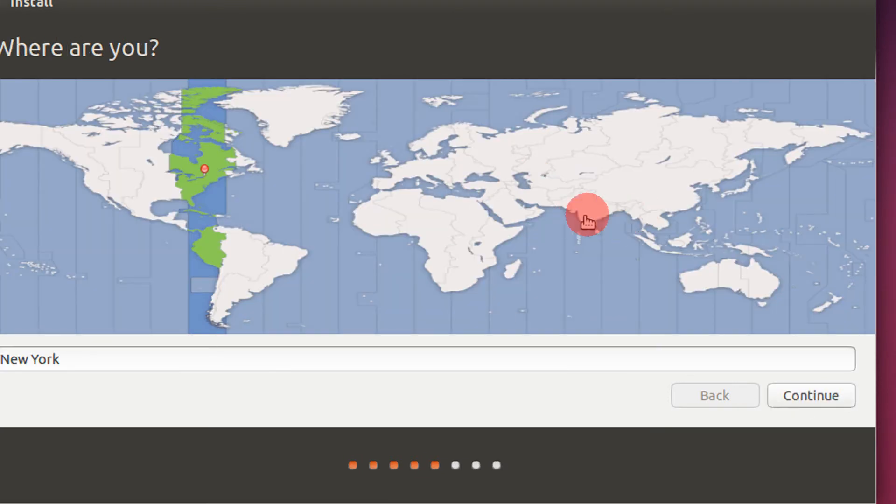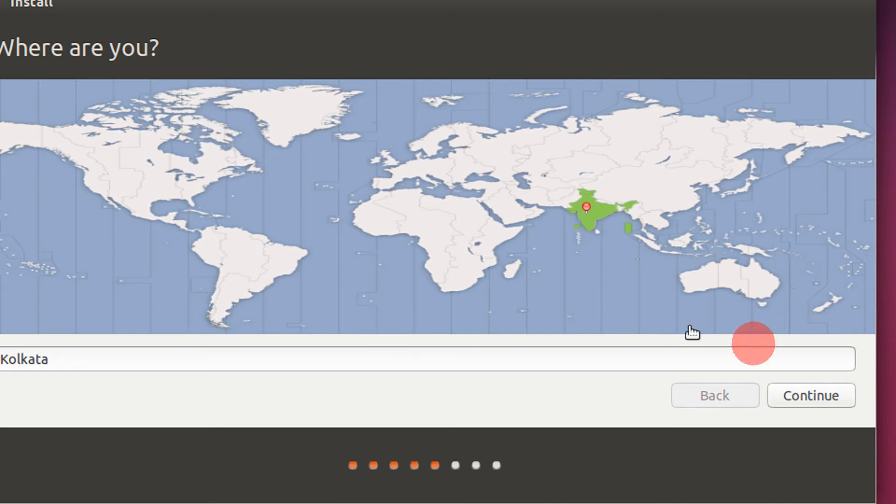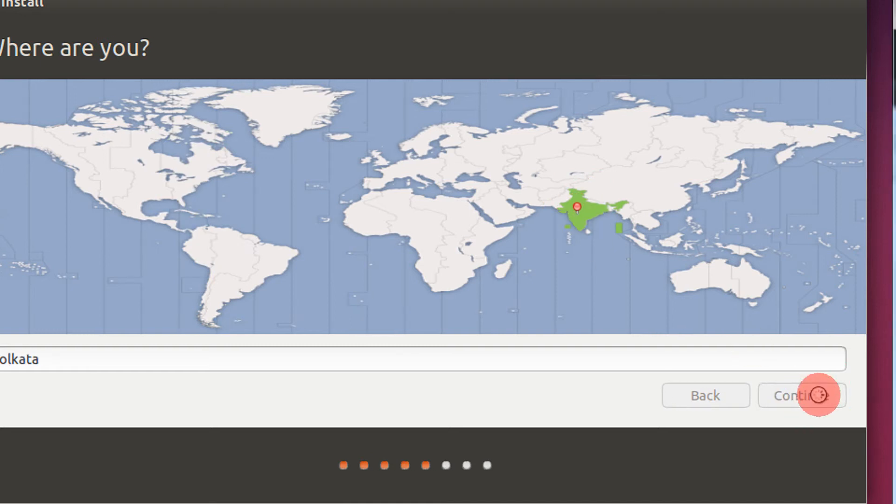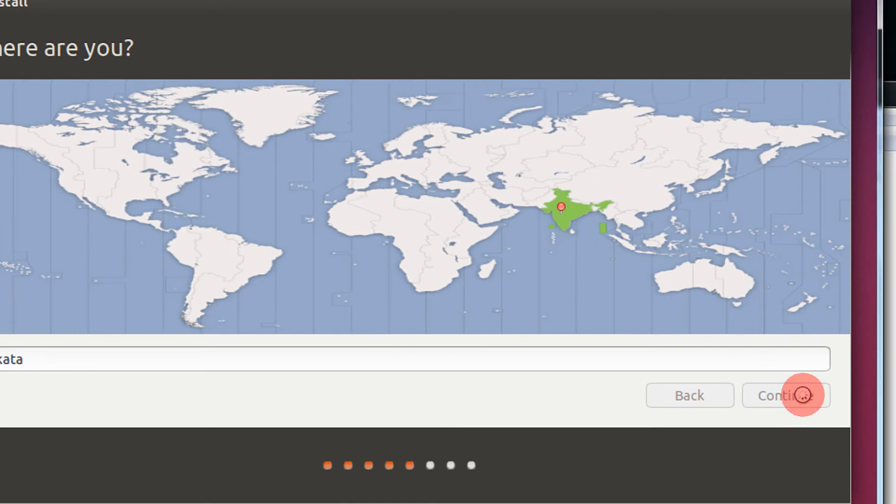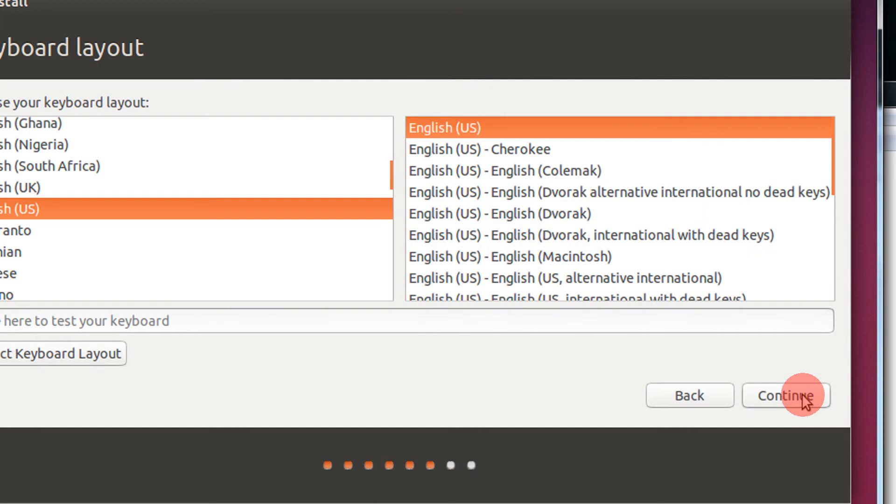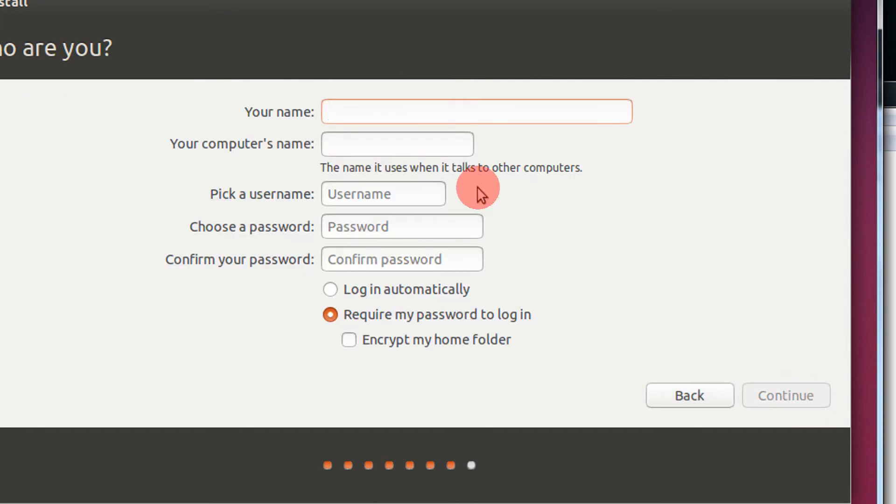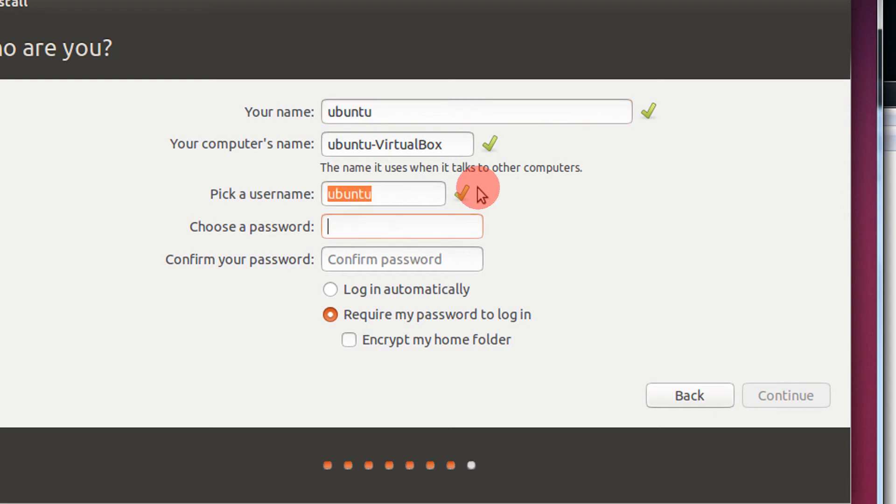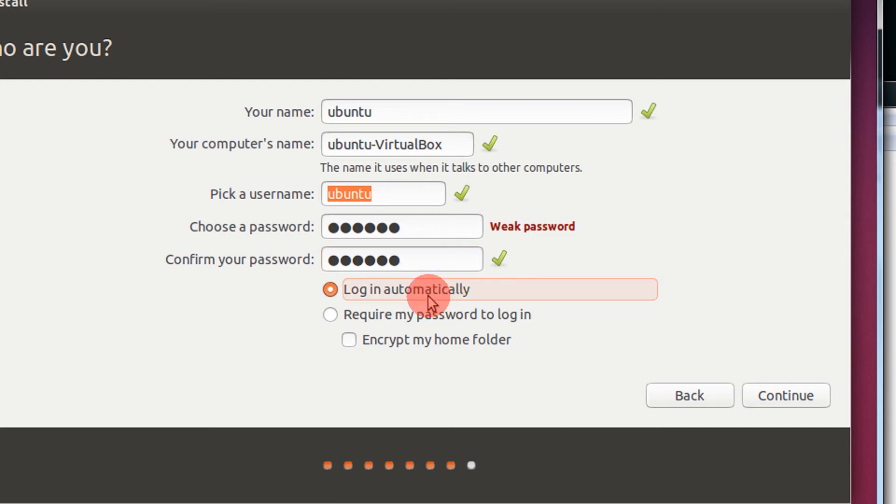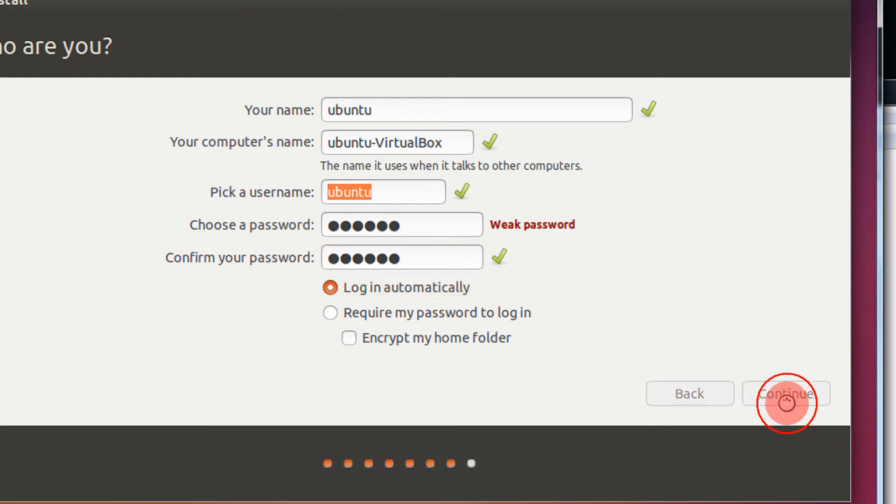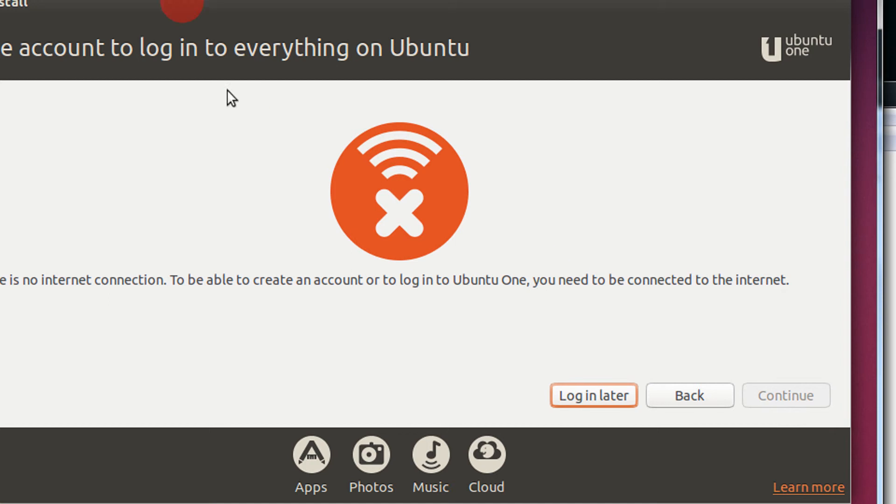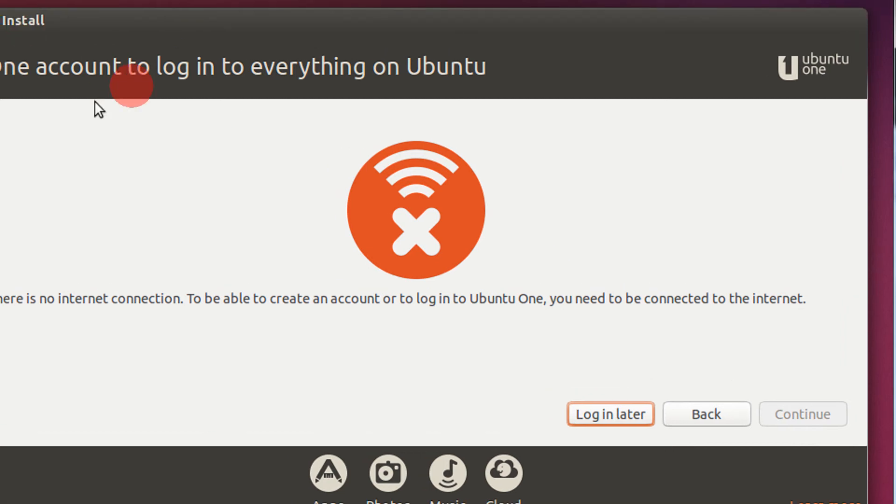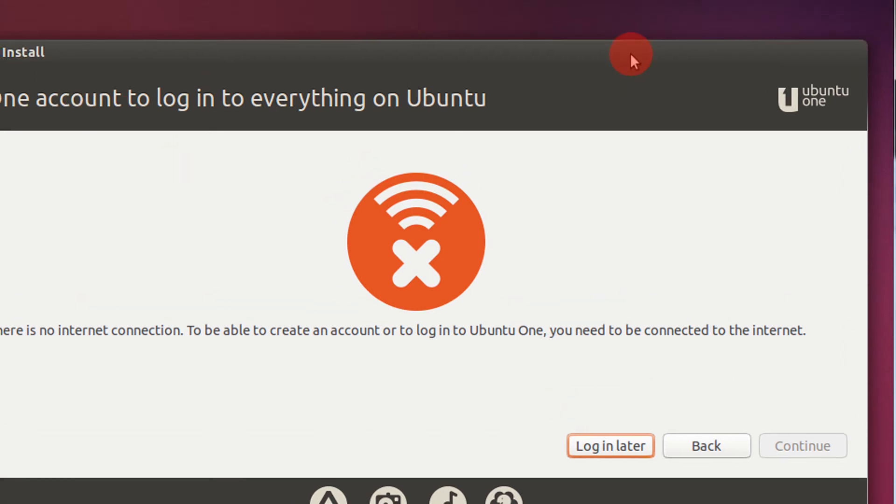Select your region. I'm from India, I will select India, continue. Select the keyboard layout, I keep it to default US. And your name, let's keep this as Ubuntu. In the password also I am entering Ubuntu and I wish to log in automatically. Click continue.